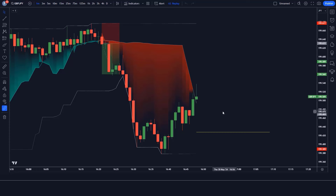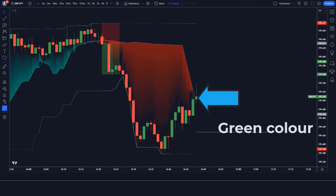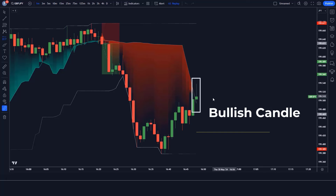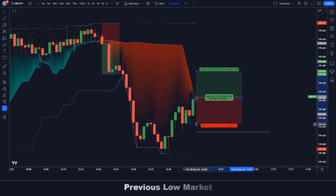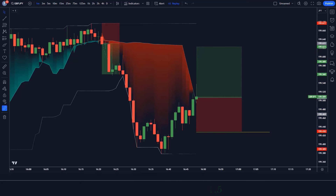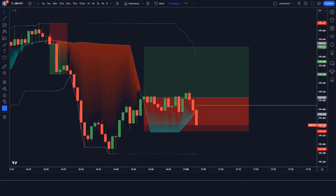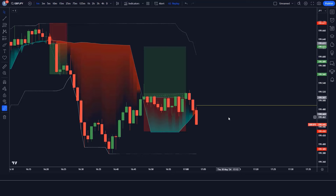We have got the next signal. The market closes above the POC line, the POC indicator is green, and the market has made a bullish candle for confirmation. All conditions are fulfilled, so we place a buy order. Stop loss is at the previous market low, with a risk-to-reward ratio of 1:1.5. The market then gives a new signal, so we close this trade and look for the next one.